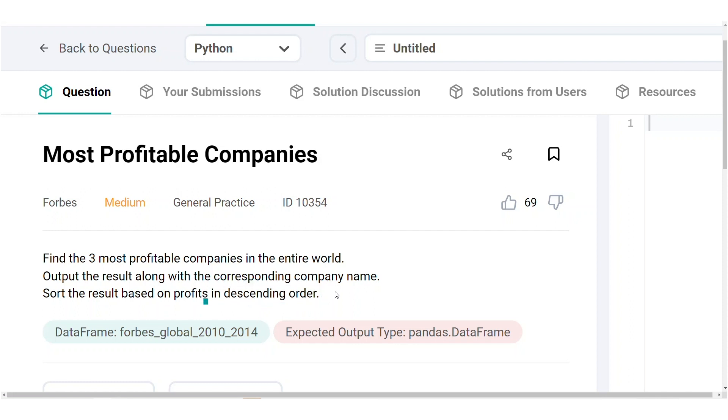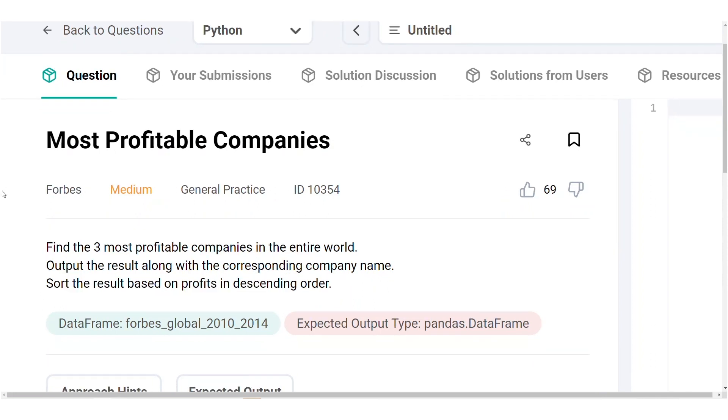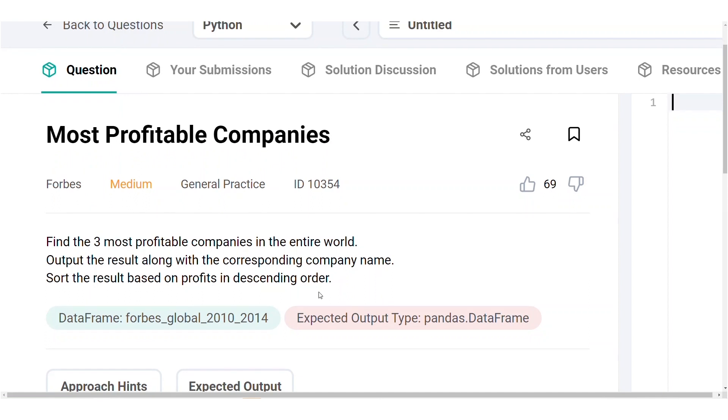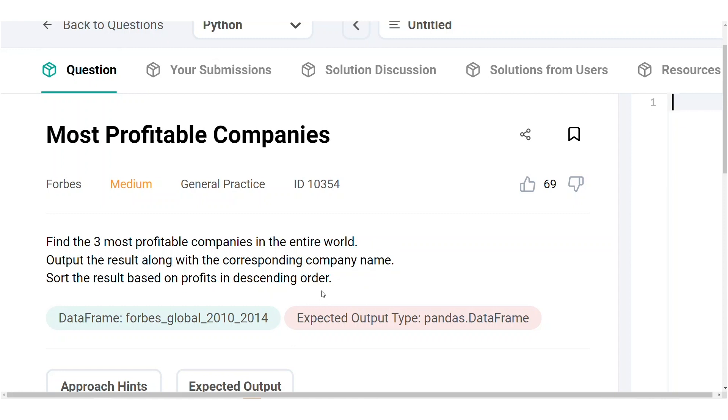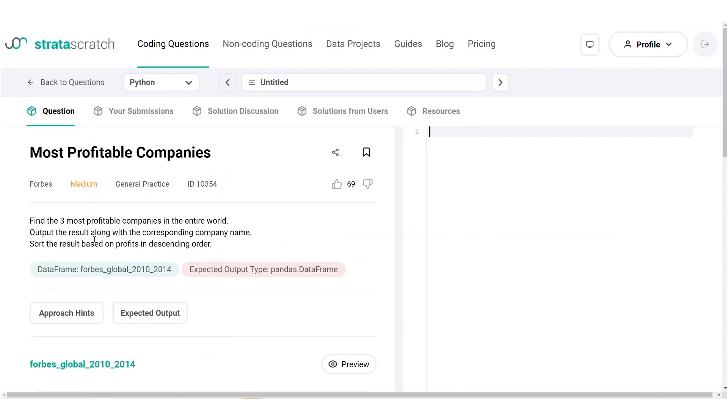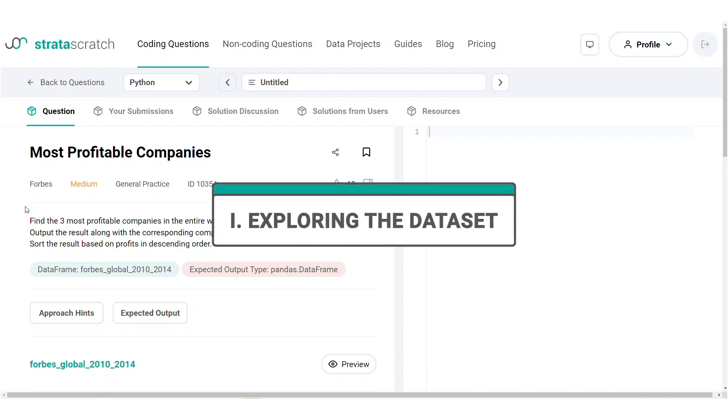Sounds pretty straightforward. As an output, there will be two columns, profit and the corresponding company name in descending order, and it will have three rows because the question asks us to show just the top three companies. Now that we know the expected output, let's explore the dataset.